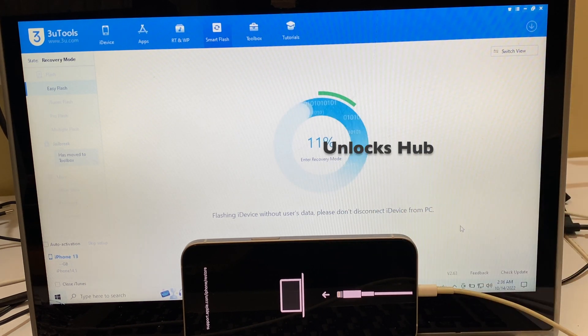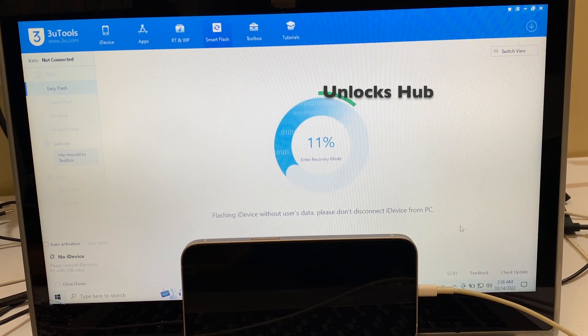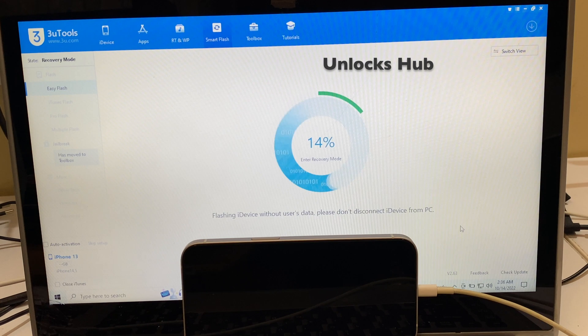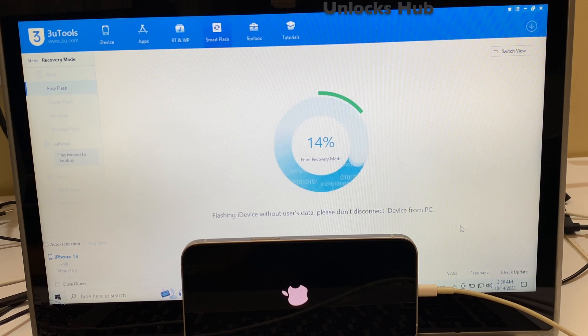You can see the device is now in recovery mode. Just wait for the installation to begin.